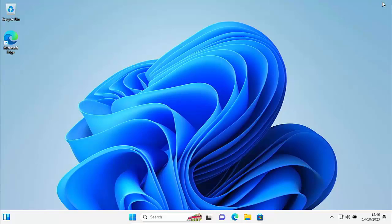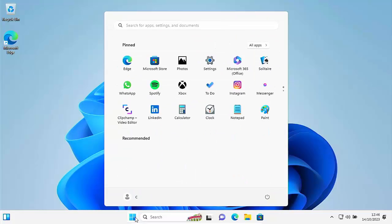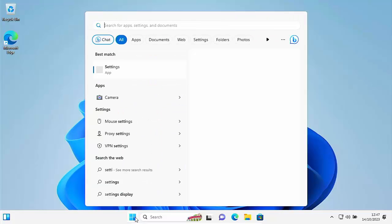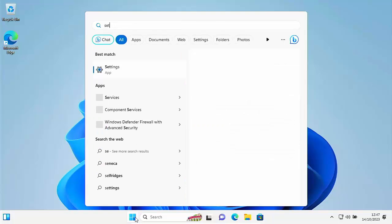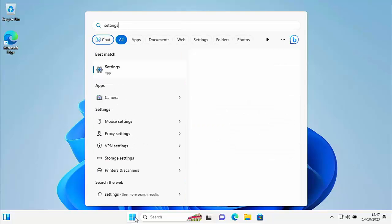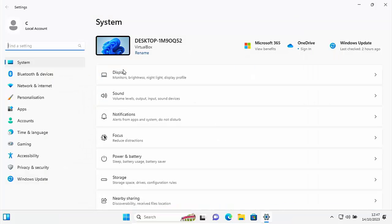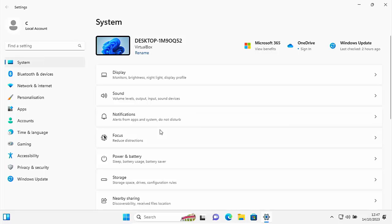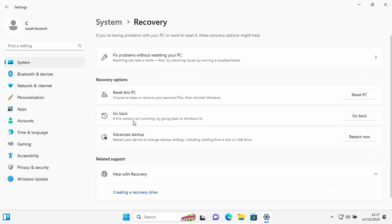But here's how you can tell whether or not you've still got the option to go back to Windows 10. And here's how you do it. All you do is you just click on the start button, click on settings. If you can't see settings, then just on your keyboard, type the word settings. And then hopefully under best match, after a few seconds, you should see settings app, move your mouse over that left click once. And then make sure that system is highlighted. Left click once on system and then scroll down the right hand side till you get to recovery, left click once.